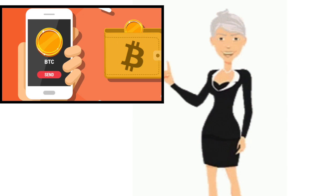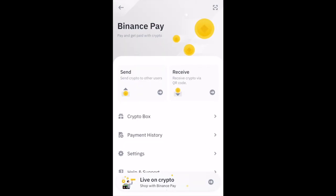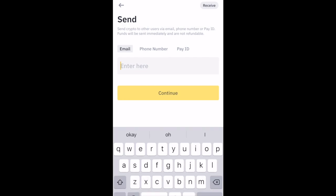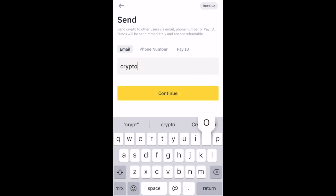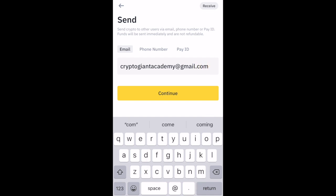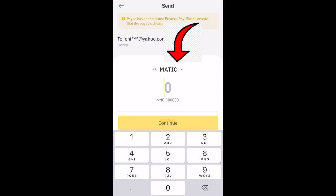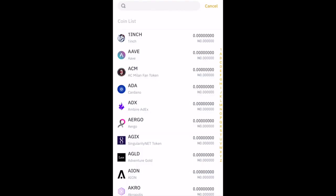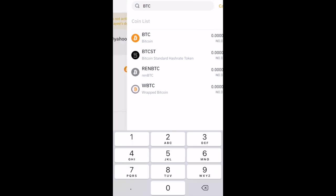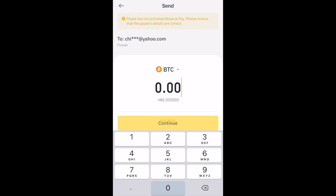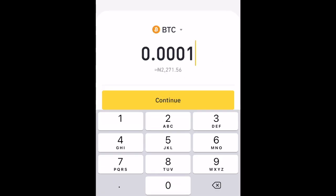To send money with Binance Pay, click on Send from the Binance Pay homepage. You can send to a person's registered email address, phone number, or Pay ID. Just select the one you want from the top and enter the recipient's details. Click on Continue. Click the arrow at the top and select which coin you want to send — you can search for the coin here. In this case, I'm sending Bitcoin. Enter the amount of the coin you want to send and you will see the amount it's worth in your currency.